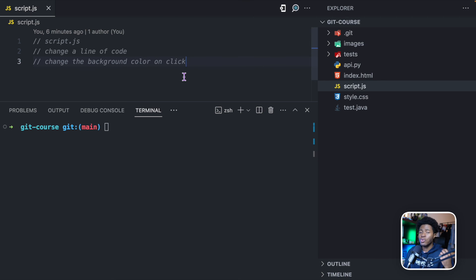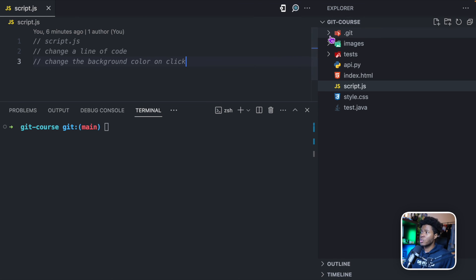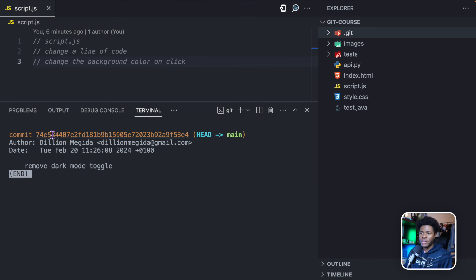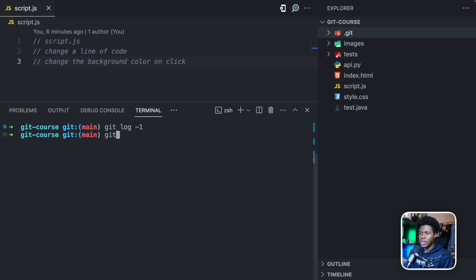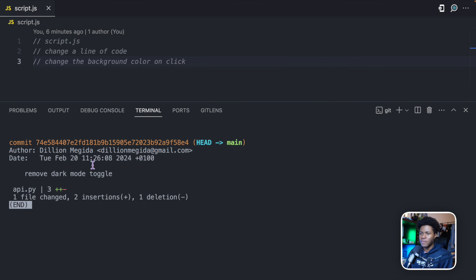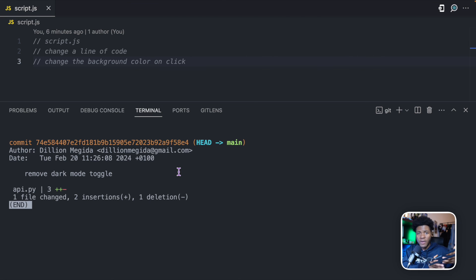You're probably wondering how do you know what files were changed in a particular commit. Let's say we run git log -1 to get the last commit, copy this commit ID, and then run git show with that ID and the --stat flag. This shows the commit information, the message, and what files were changed. As you can see, it says one file changed, two insertions, one deletion. As we progress in this course, I'll show you better ways to see what files were changed and where the changes actually happened.